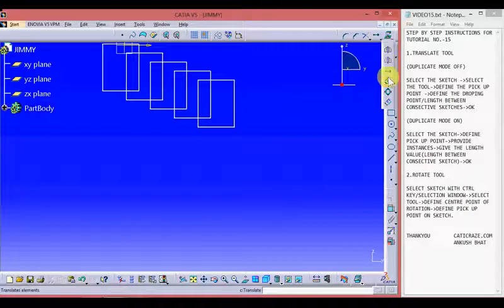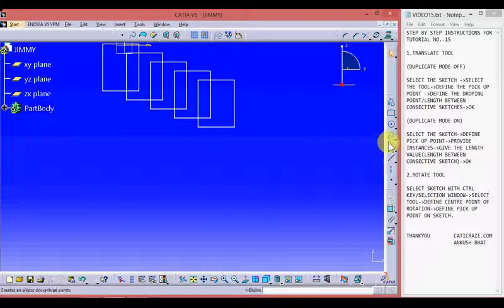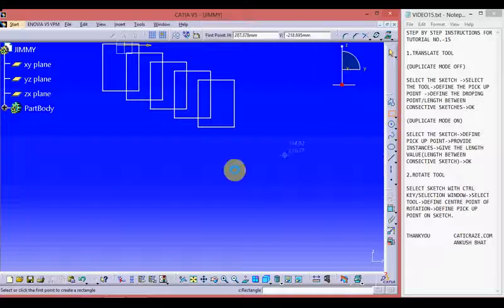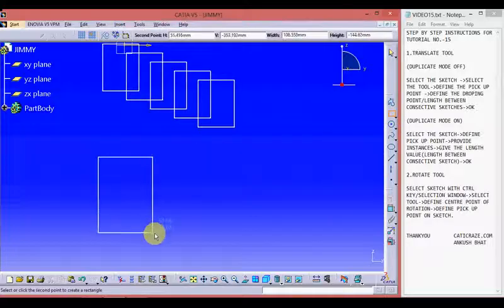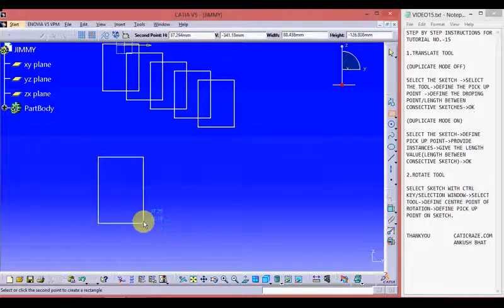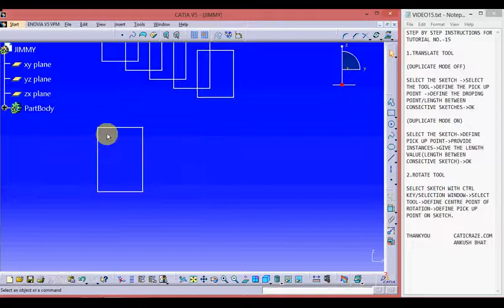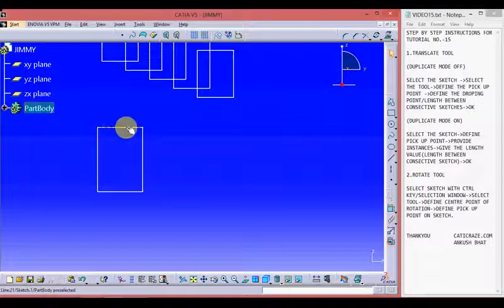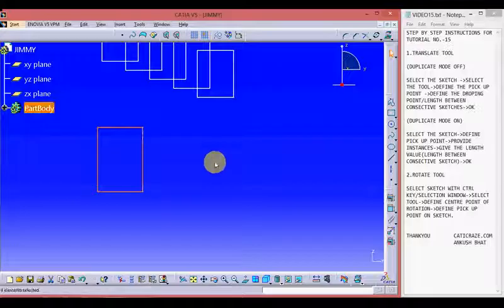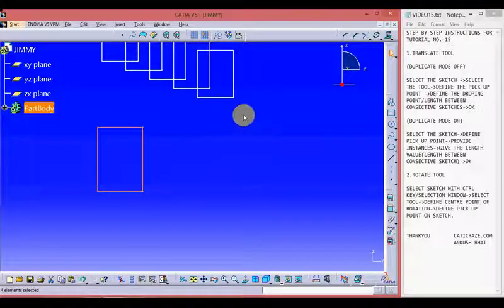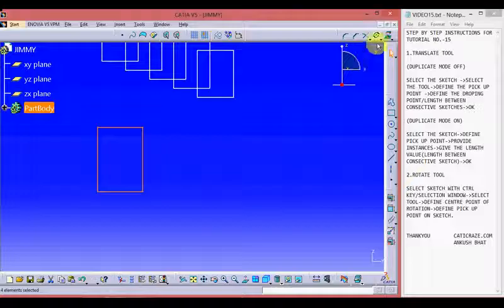Moving on to the rotate tool. Click the bottom arrow — here is the rotate tool. Let's create a sketch first; here we have a rectangle. Select the sketch using the control key, just as we did with the translate tool. It works the same as the translate tool but creates instances in a rotatory direction. Pick up the tool.